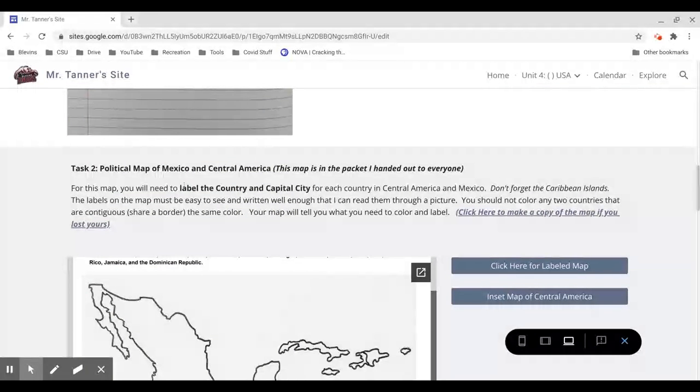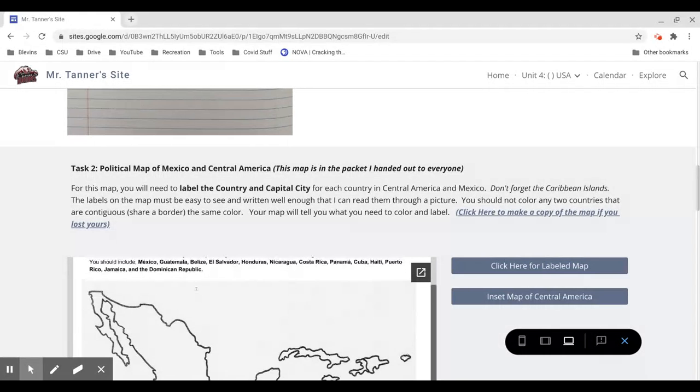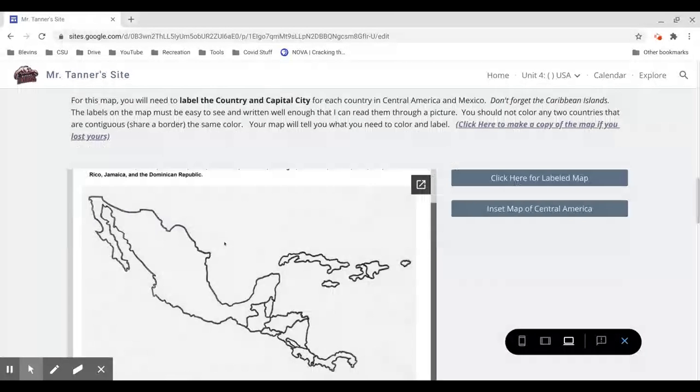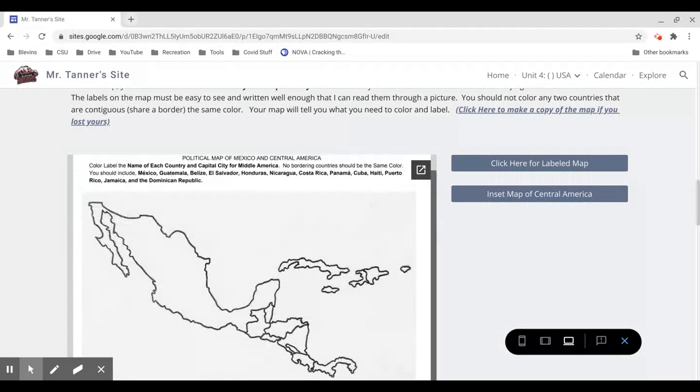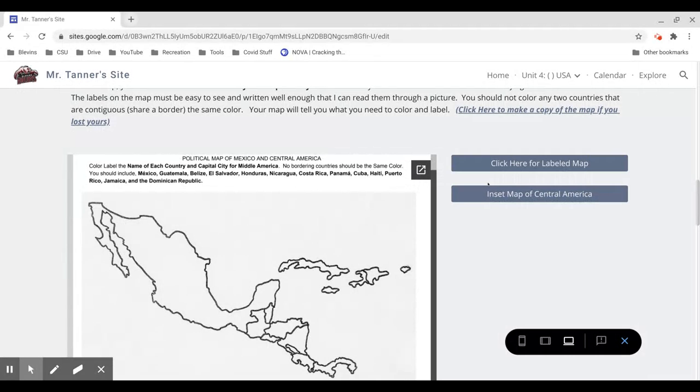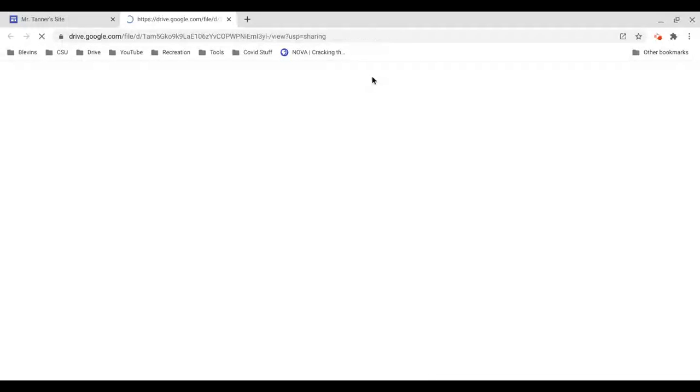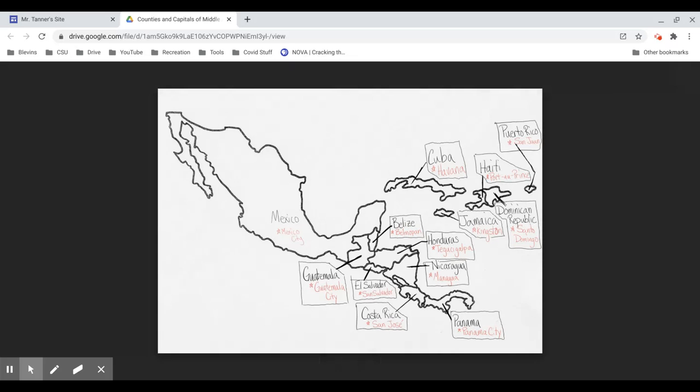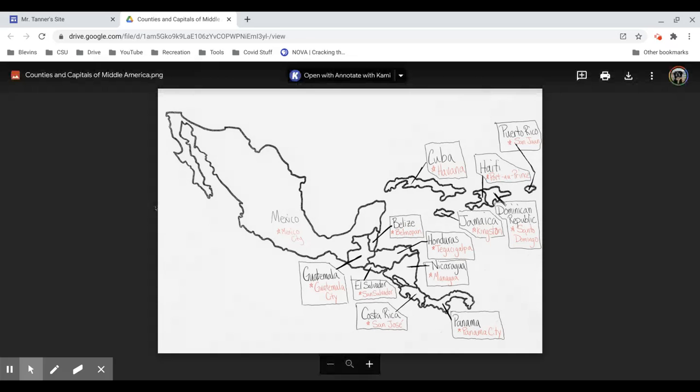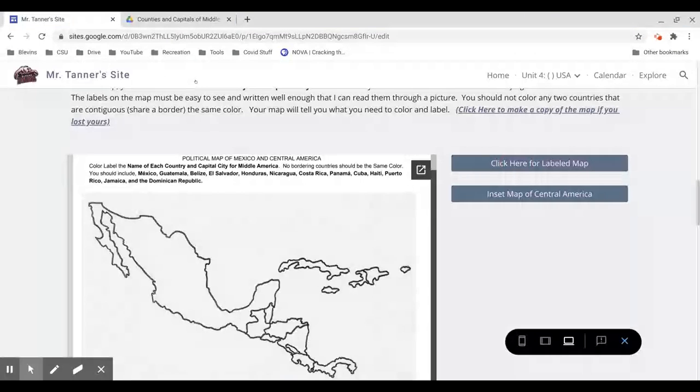Task 2 is completing your political map. You need to label all of the countries of Middle America and their capital cities, and often you're going to need to draw lines off to the side. So if you look at my map that I've uploaded here, I had to draw lines connecting the countries because the countries are so small. You can't really fit all of the information on it, so you can model your map off of mine. That is no problem at all.